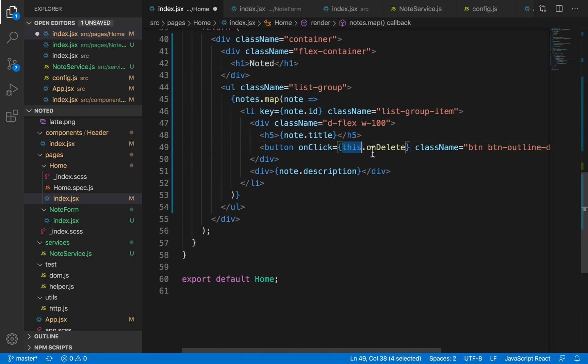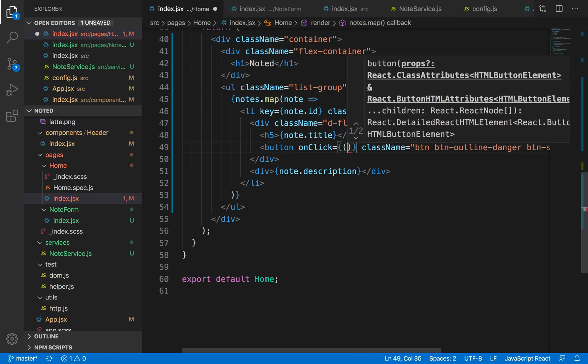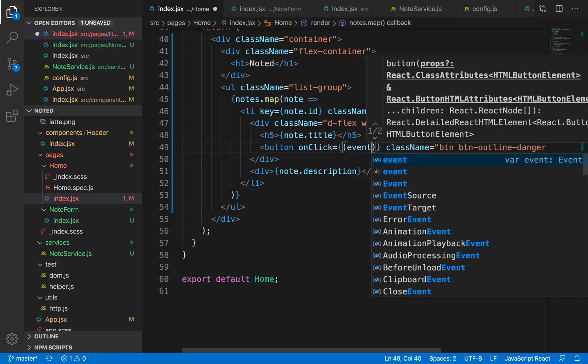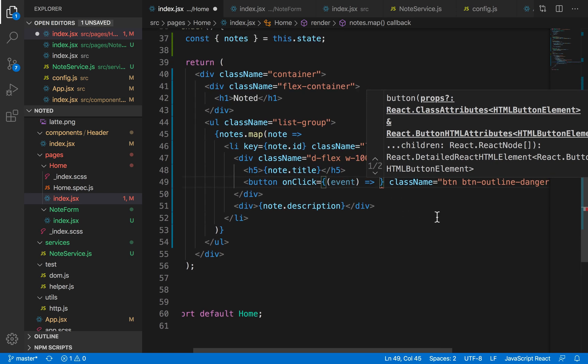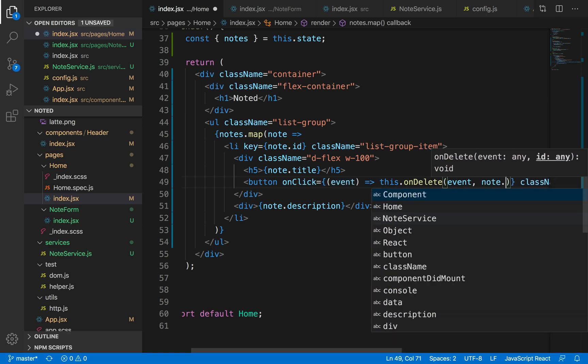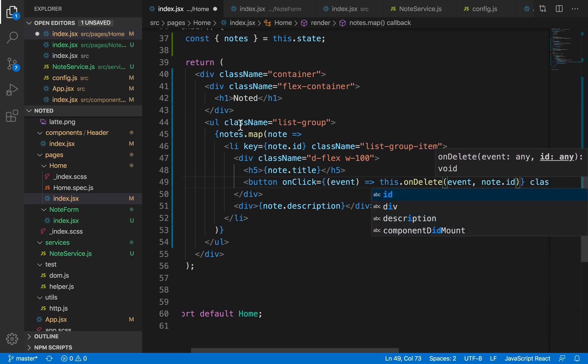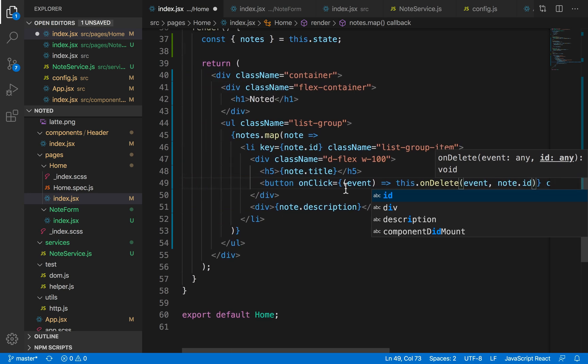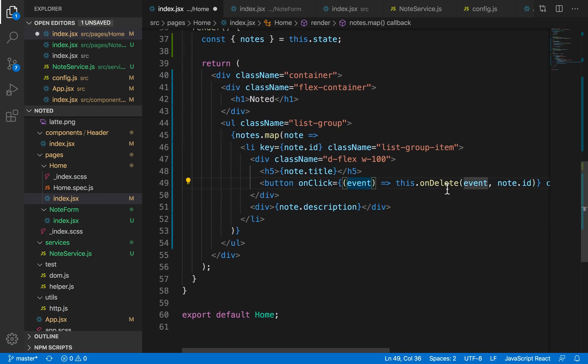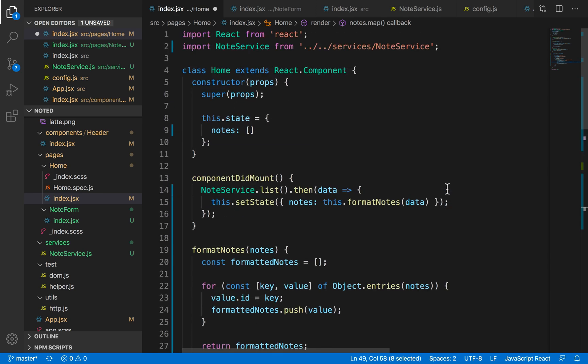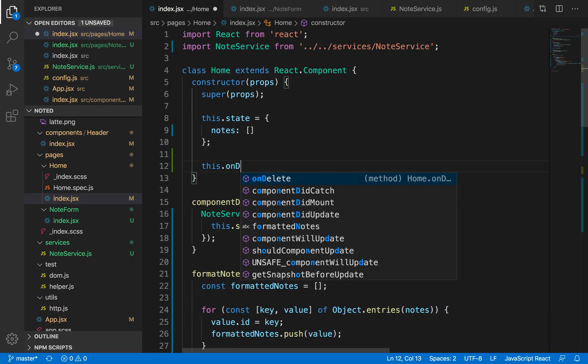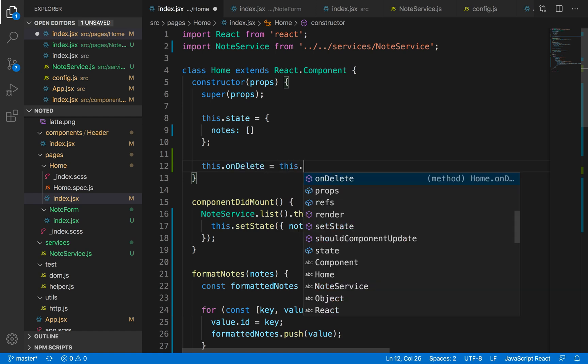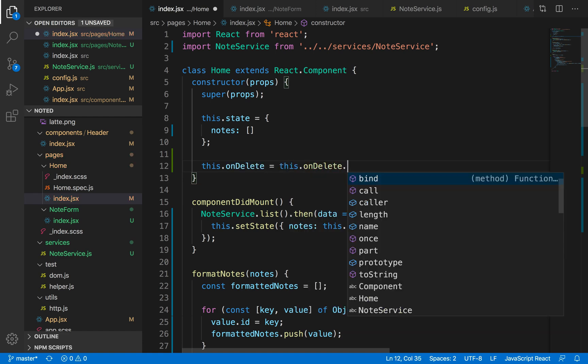We need to change this in such a way that we pass down the node. We know that event is the default parameter that we get from the callback function. Now we need to call this function with event as well as note.id because since we're looping through the notes, we have the context of the individual node ID. The last thing we need to do is bind this function because we need to have the context of 'this' in our callback function.